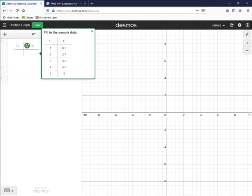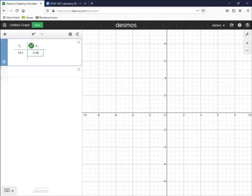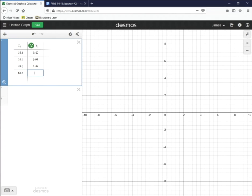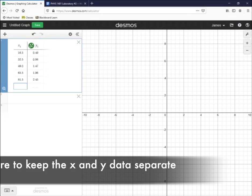Now I'm going to input data from one of our labs. Put in the X data, and then the Y data, and you can just keep tabbing through and putting in the data. It will advance you through so you can put in all the data. Make sure that you keep the X and Y separate. Make sure you know before you put in the data what is going to be X and what is going to be Y.